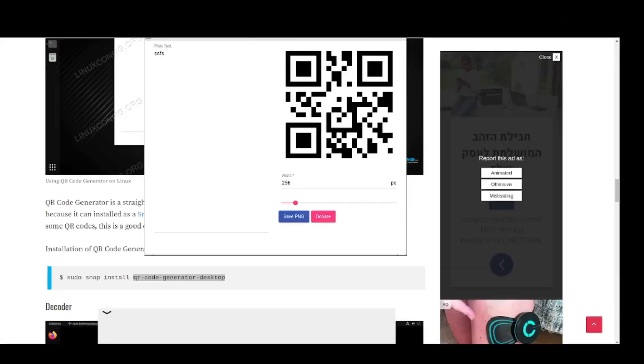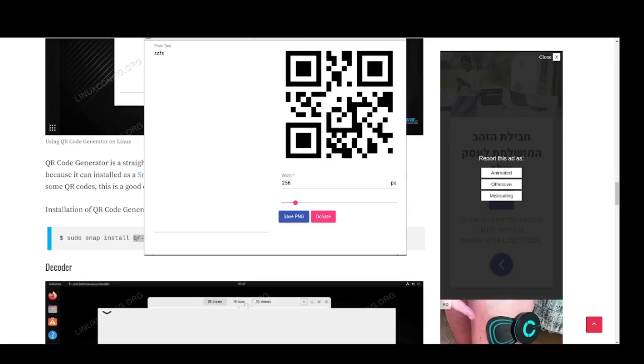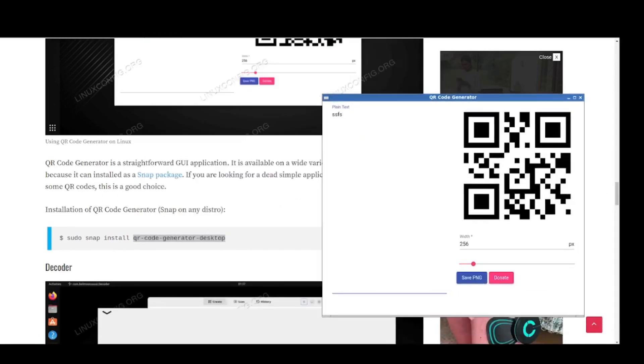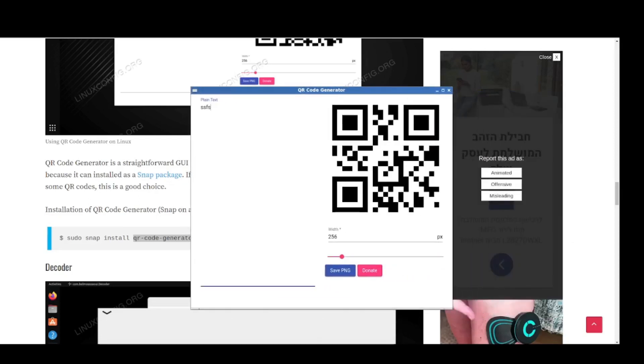The next one that was listed in this article on Linux config was called the QR code generator. And this is a snap package. So you can install it through snap, sudo snap install QR-code-generator-desktop. And this is the program that I got back to.